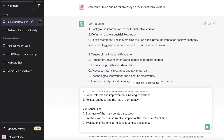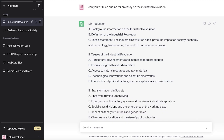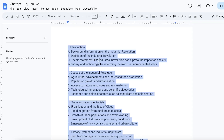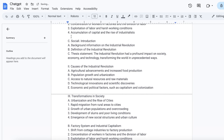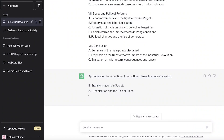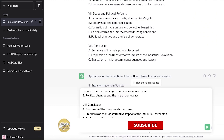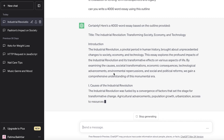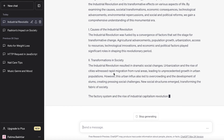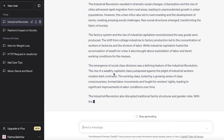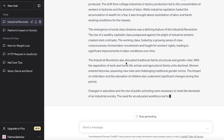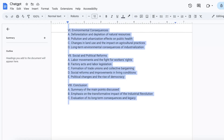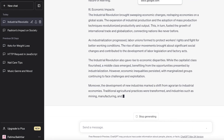Once you've finalized and copied your outline, paste it into ChatGPT and write: 'Can you write a 4,000-word essay using this outline?' — or however many words you need, like 5,000 or 50,000. ChatGPT will start writing the essay using your outline. It may slow down if you switch tabs, but you can continue other work while it runs.